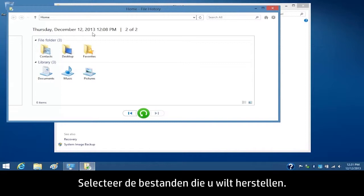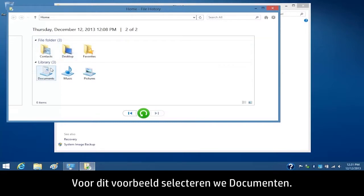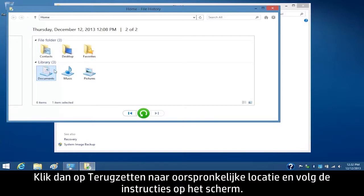Select the files you want to restore. For this example, we will select Documents. Then click the Restore to Original Location button and follow the on-screen instructions.